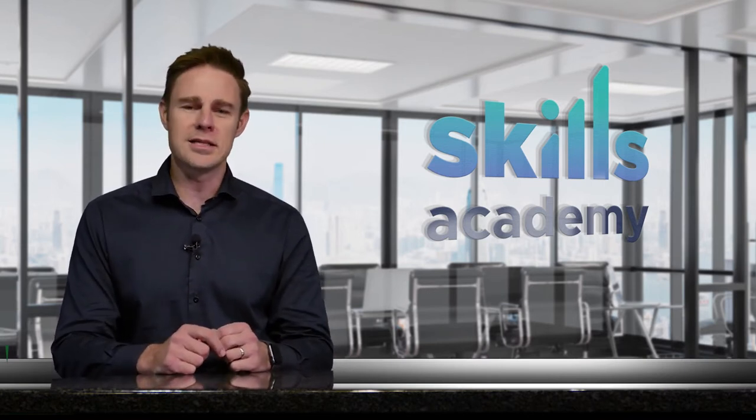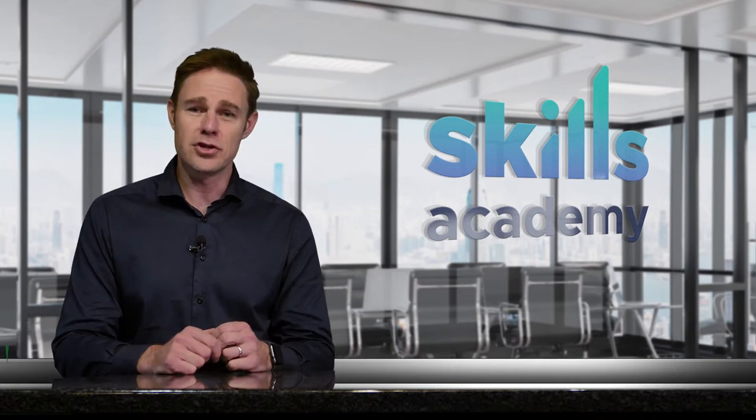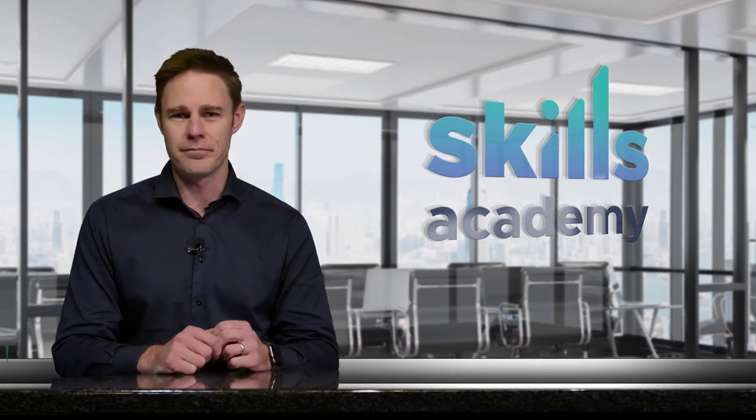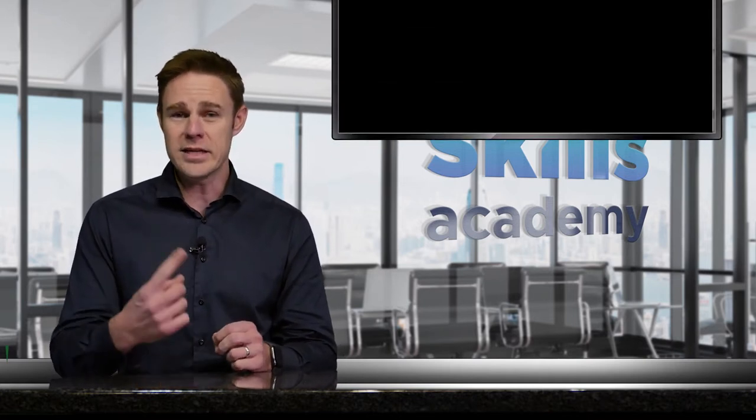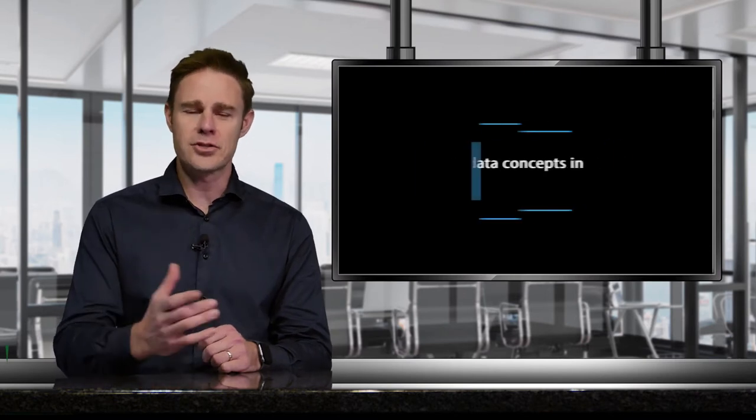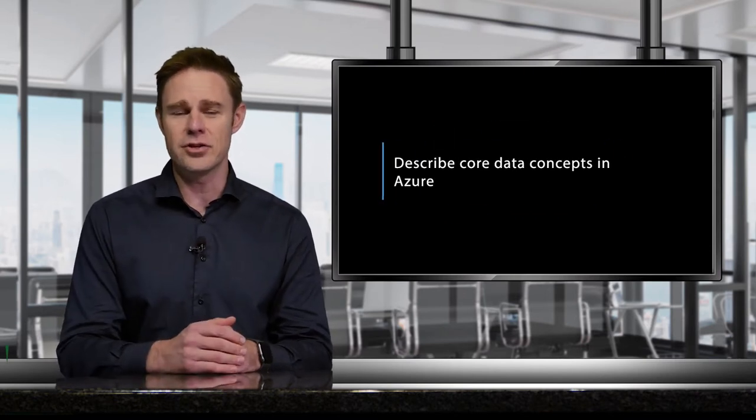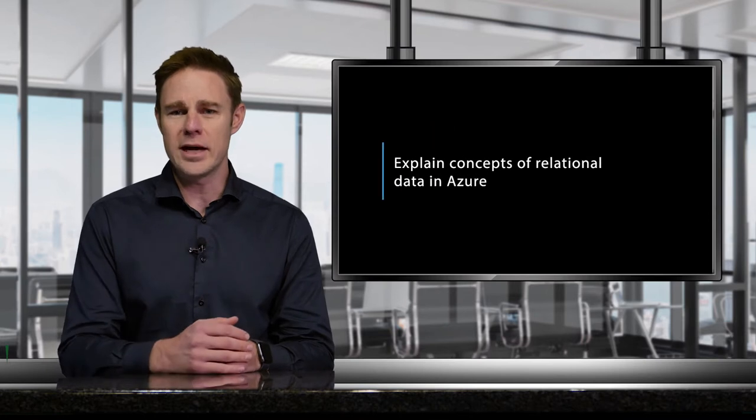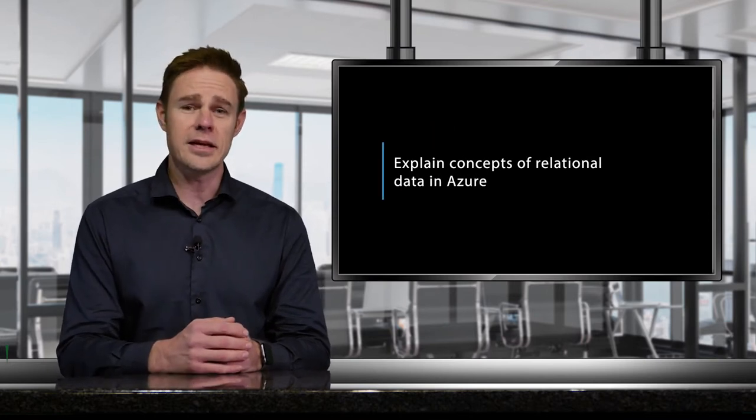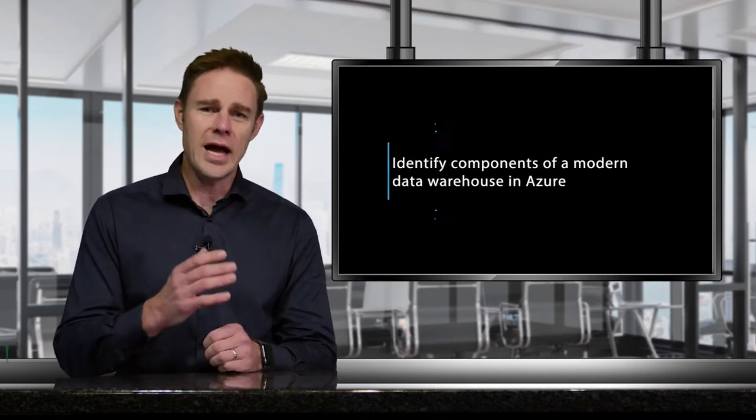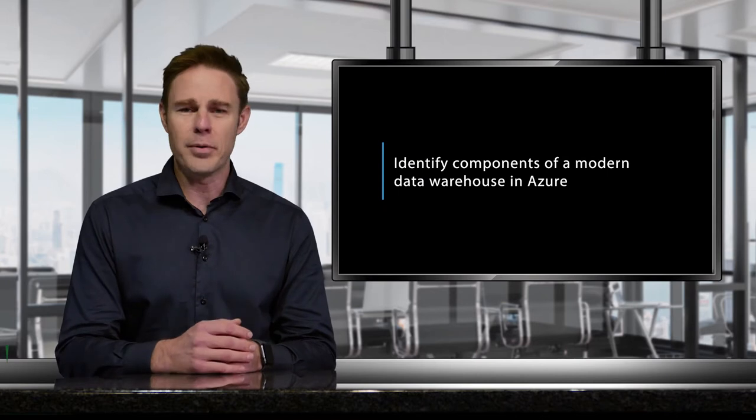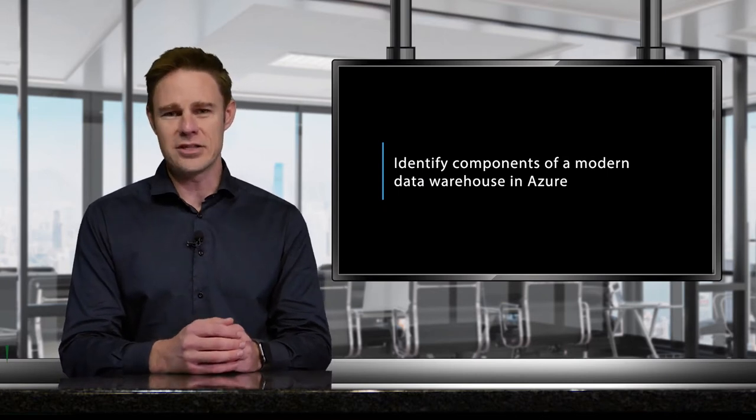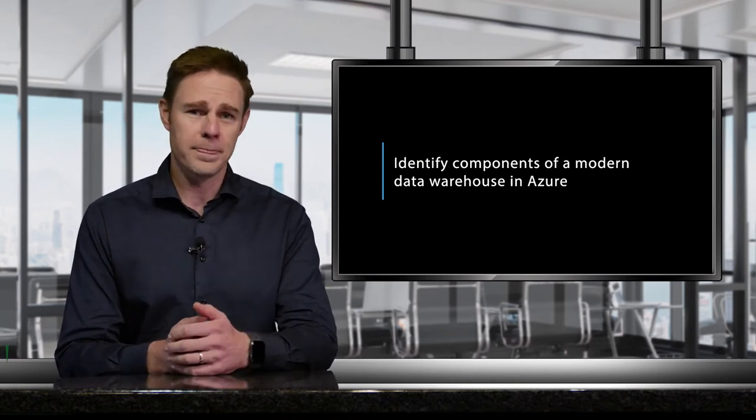we're going to look at the course related to the DP-900 Microsoft Azure Data Fundamentals Certification. This one-day course teaches individuals how to describe core data concepts in Azure, explain concepts of relational and non-relational data in Azure, and identify components of a modern data warehouse in Azure, and so much more.